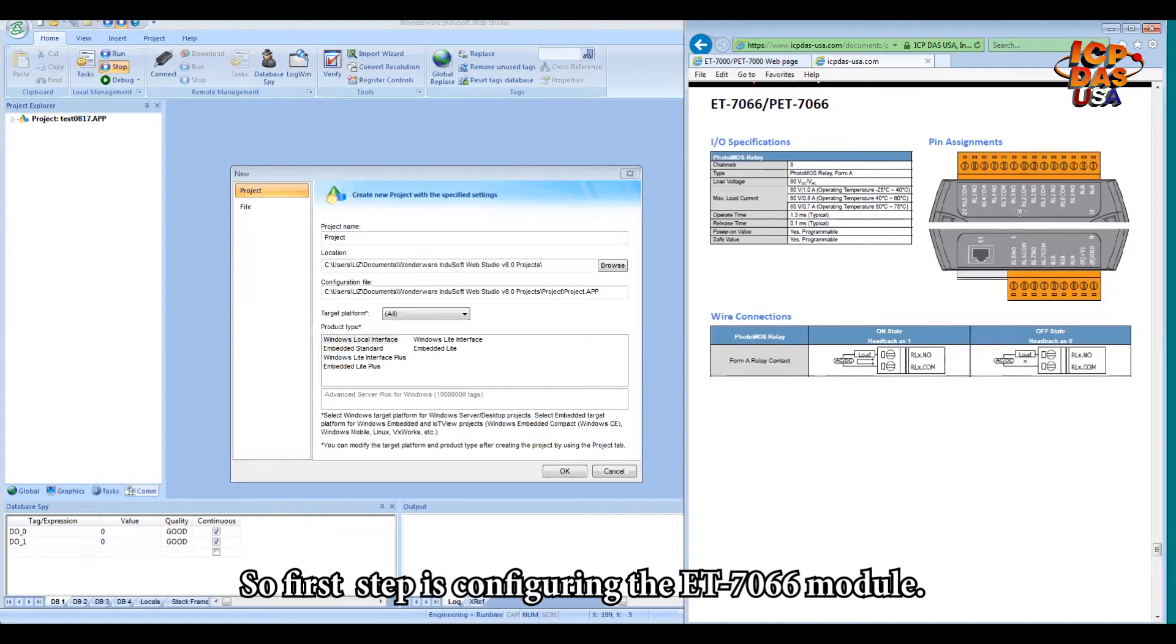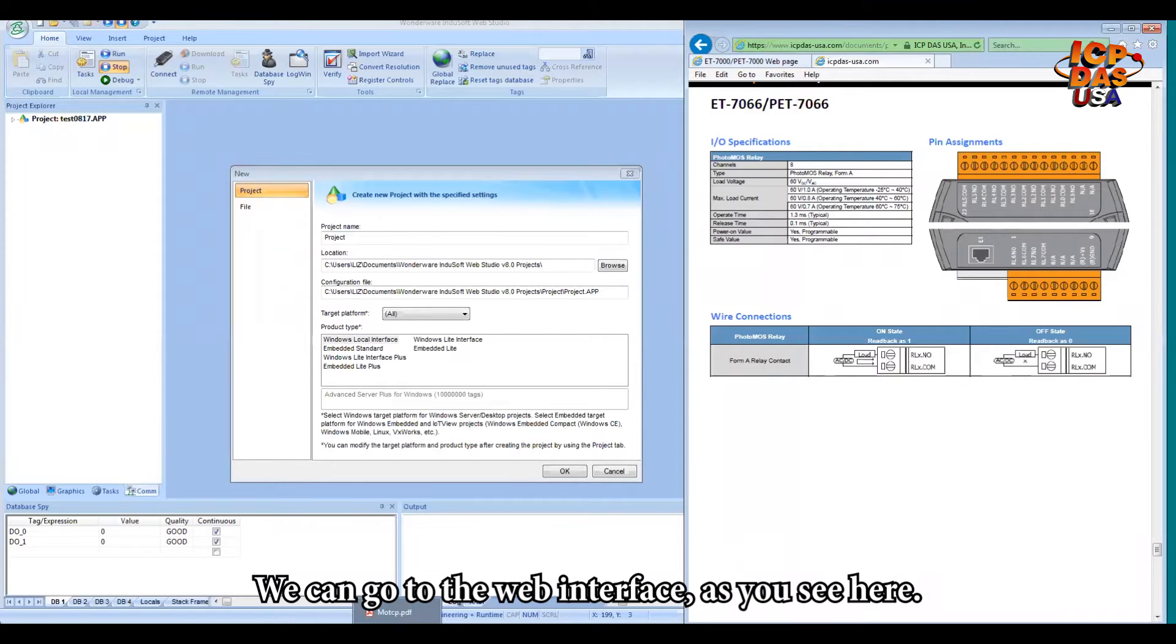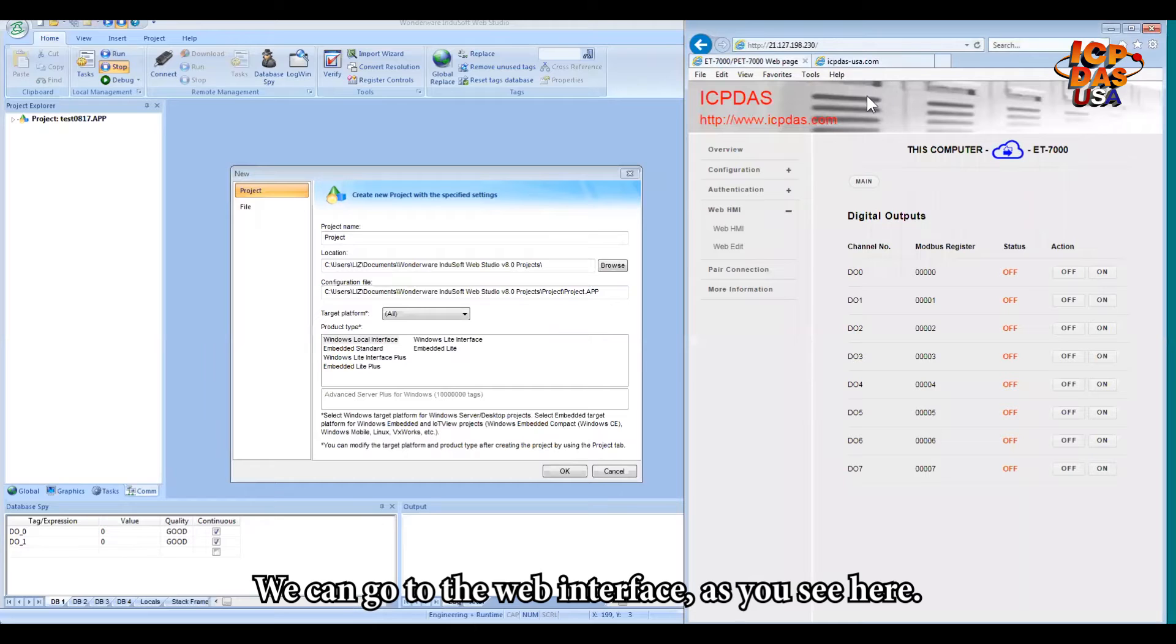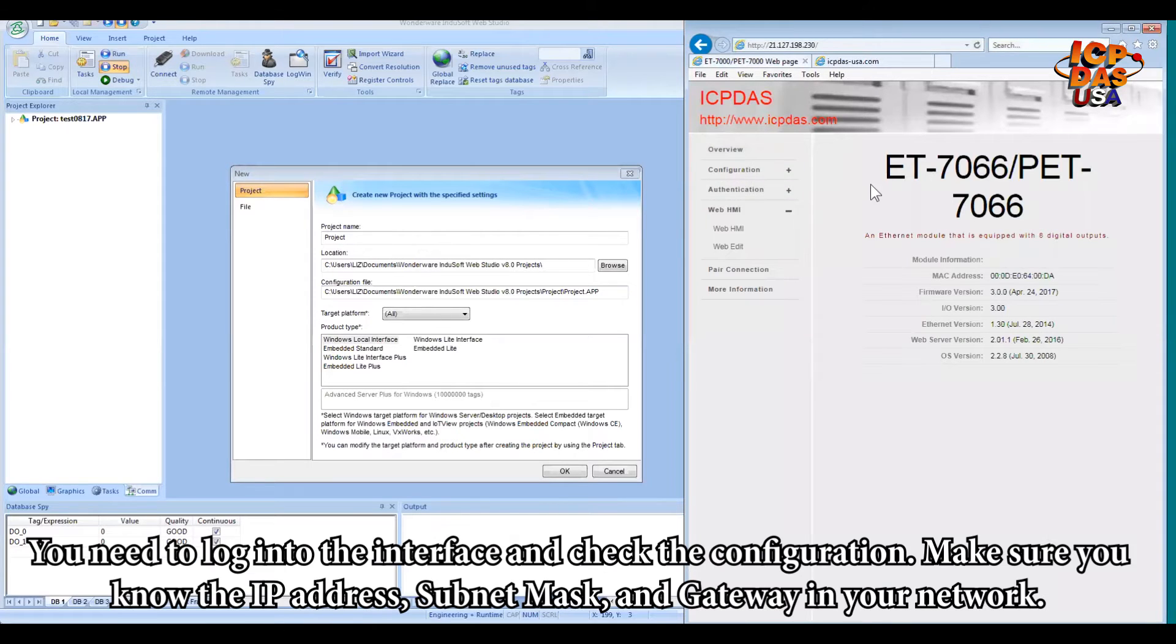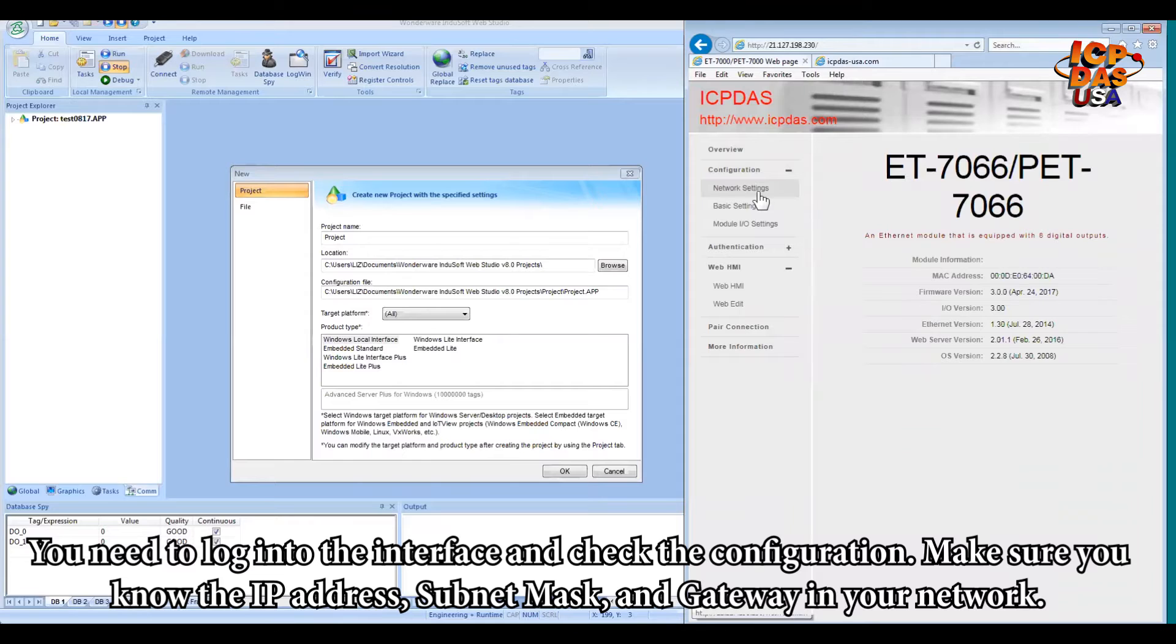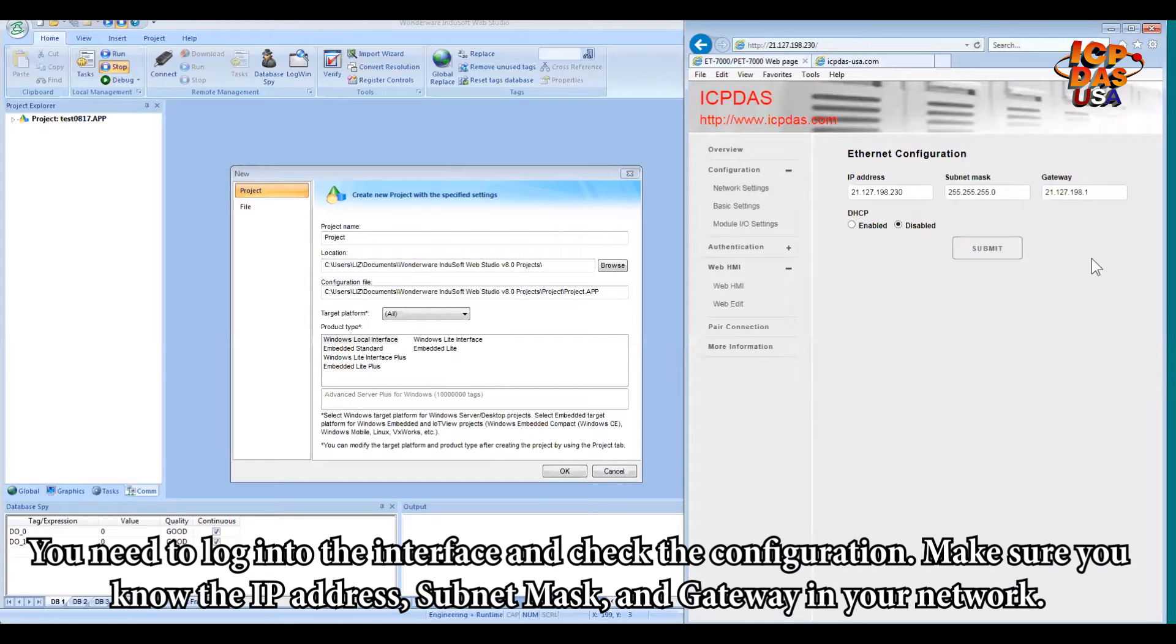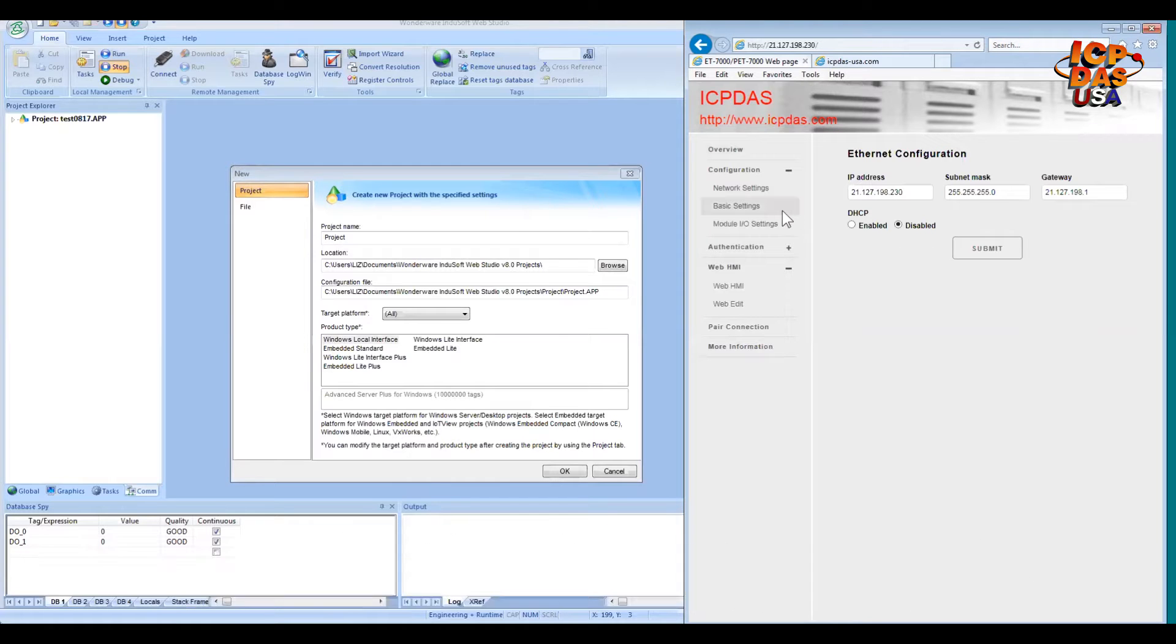So the first step we need to do is configuring the ET7066 module. We can go to the web interface. As you see here, you need to log into the interface, check the configuration, make sure you know exactly what the IP address, subnet mask, and gateway are in your network.